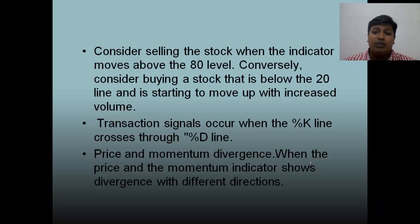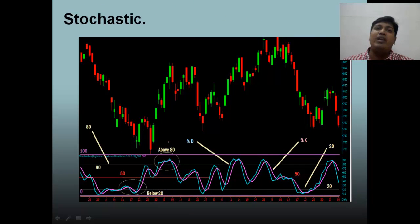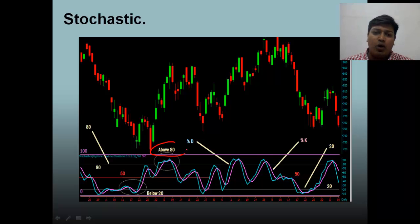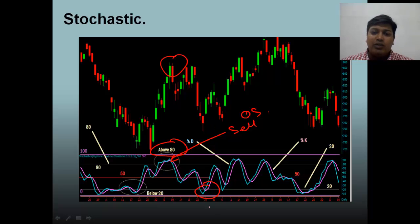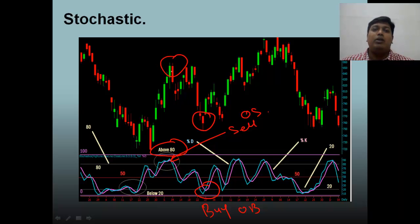Price and momentum divergences: when the price and the momentum indicator show divergence in different directions, you can know that the momentum of the price is going to start slowing down. Looking at the chart, when stochastics moves above 80, that is the point where we are going to sell the stock — that is called overbought. When stochastics comes down below 20, that is the point where we are going to buy the stock — that is called oversold. So the simple trading strategy is: sell when overbought and buy when oversold.